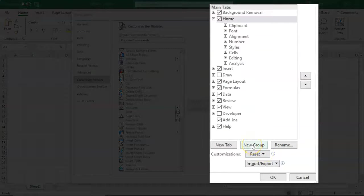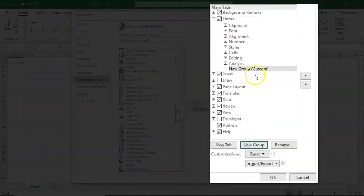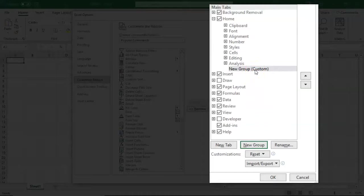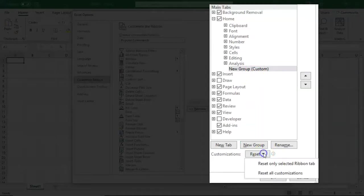For instance, let's say I want to add a new group. There's the new group right here. If I decide that I no longer want that group, or I want to change my mind, I can just go down here to the Reset button.